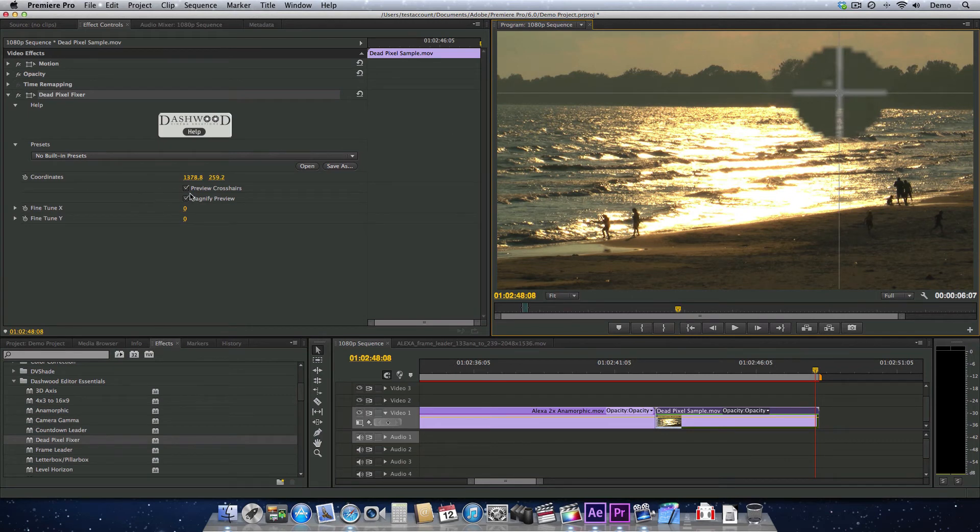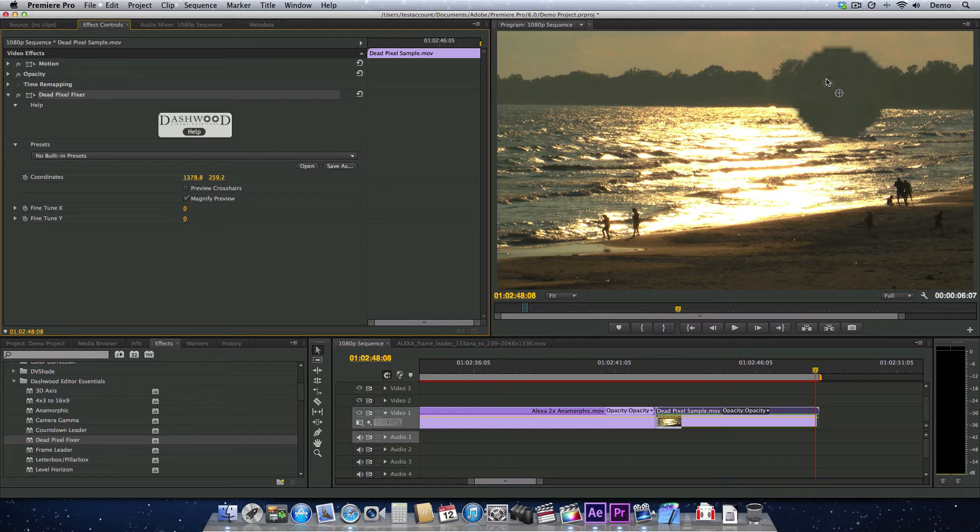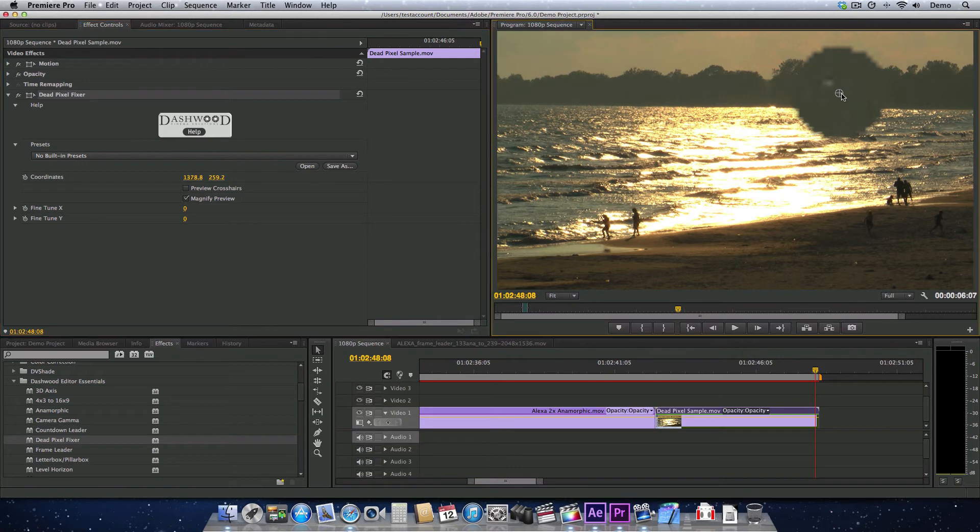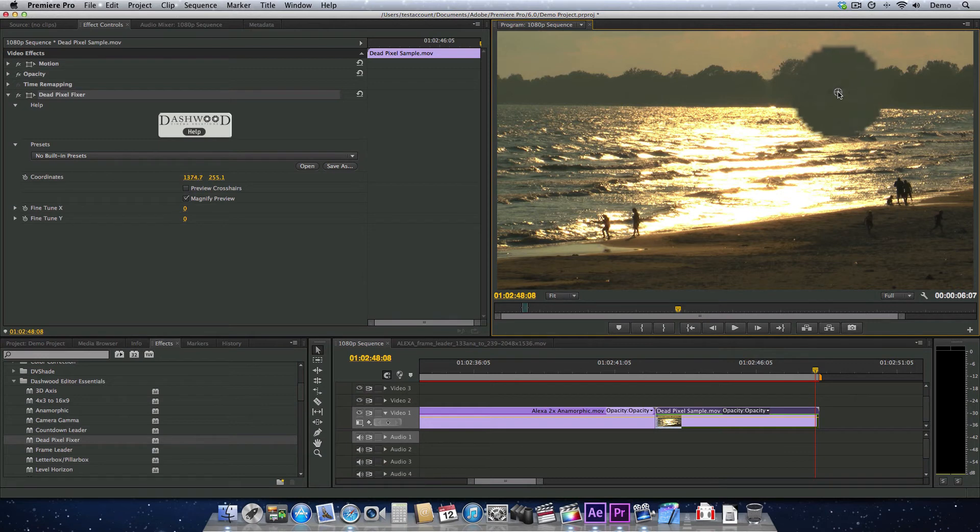I'm going to turn off the preview crosshairs. So there's the dead pixel. It's blown up here about 400% or 500%. And I'm just going to move this guy until I'm right over it. And as soon as I'm over it, it disappears. So you know that the plugin is already doing exactly what it's supposed to do.